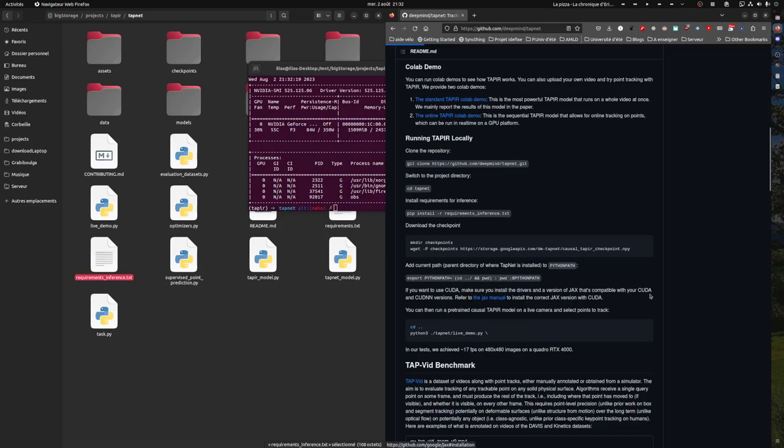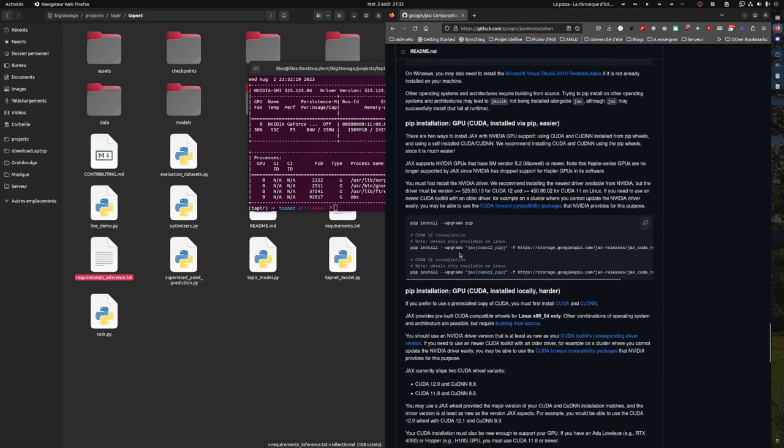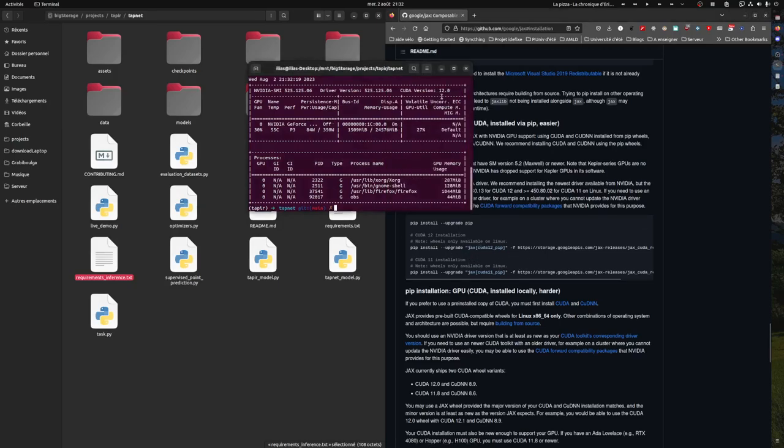Yeah, so as soon as you know this you can install either CUDA 11 or 12. In my case it's 12.